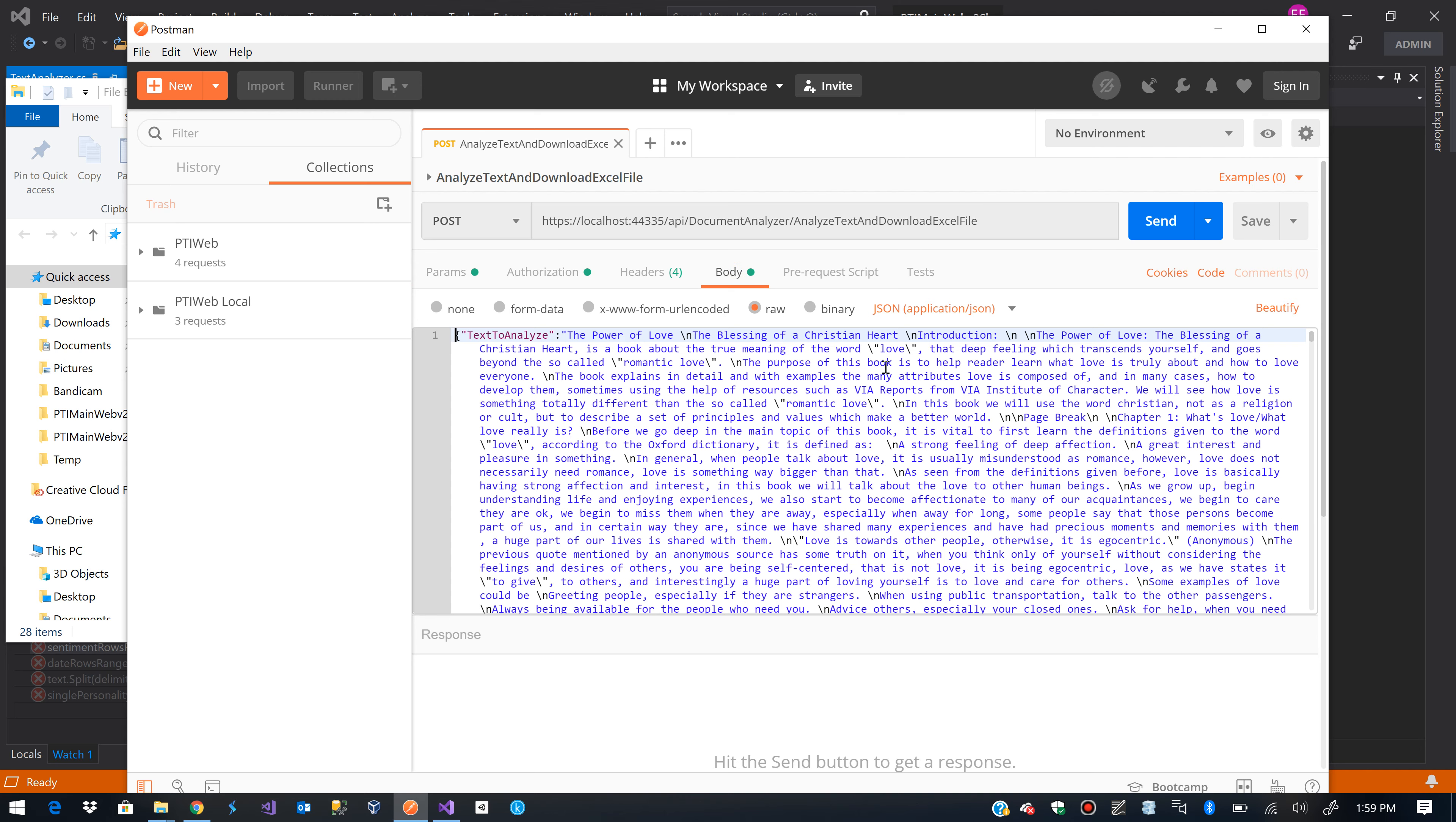So I already have my endpoint set and when I click send this will go and execute the request to the WebAPI I created, consuming a lot of cognitive services.